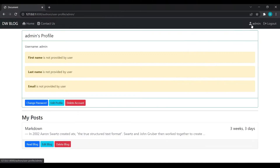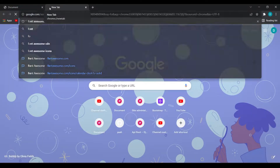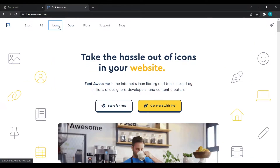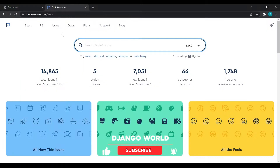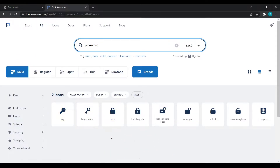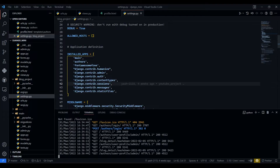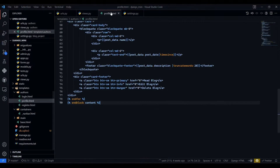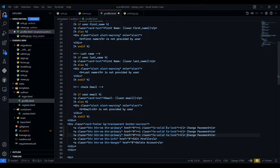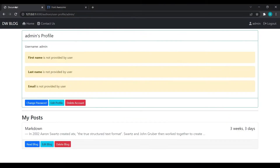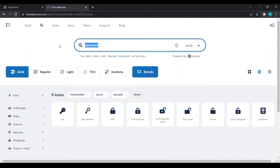First I will go to the profile page and add icons. I'll go to Font Awesome, go to icons, and search for 'change password'. I'll search for 'password' and take this lock icon, click to copy, go to VS Code, go to the profile page, and paste it. Save this, refresh, and you can see the lock icon.